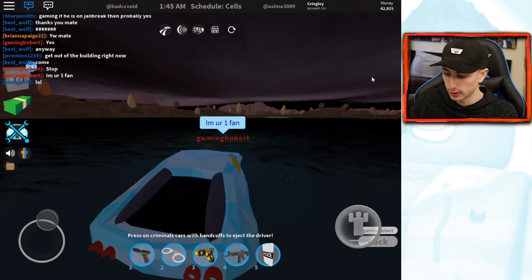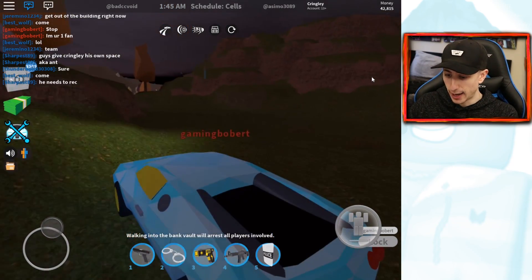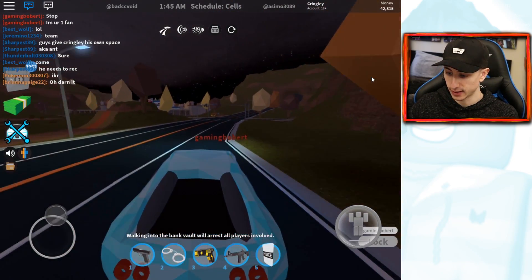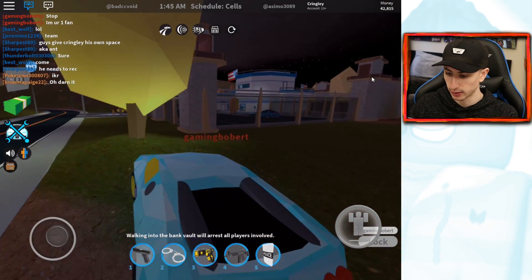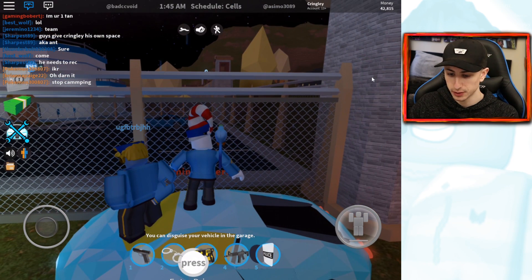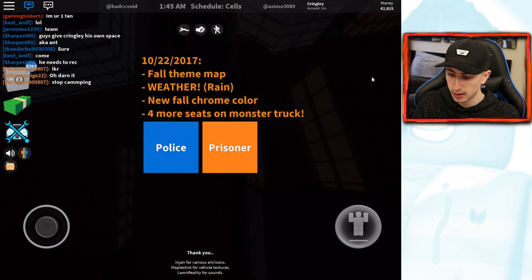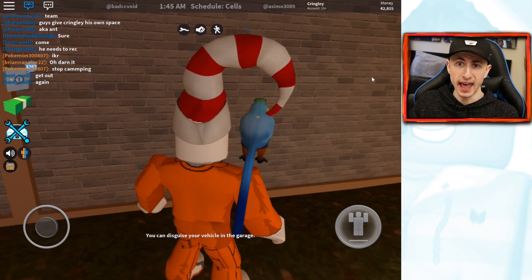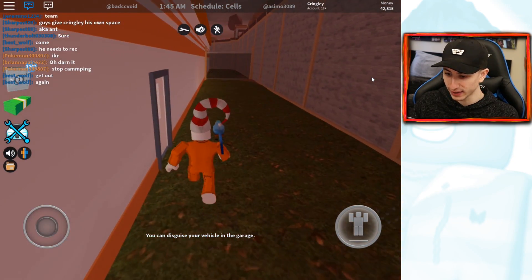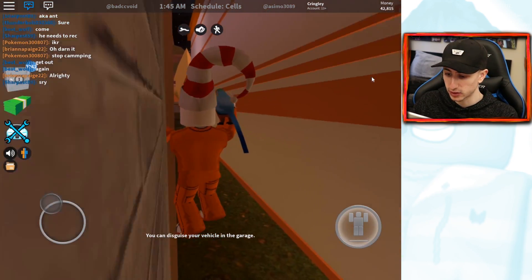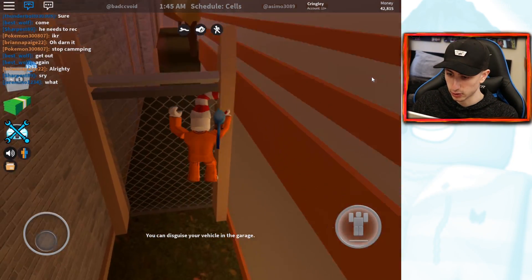I'm gonna bring this back to the jail. I'm not gonna lie, it's a struggle — the Bugatti is a lot harder to drive than that other car. We'll park it here, jump out, and switch teams to prisoner. Confirm — there we go. Oh what the heck, I just glitched out of the prison! Where am I? I need a keycard to get out. I'm officially stuck. The iPad out here making people glitch and stuff.